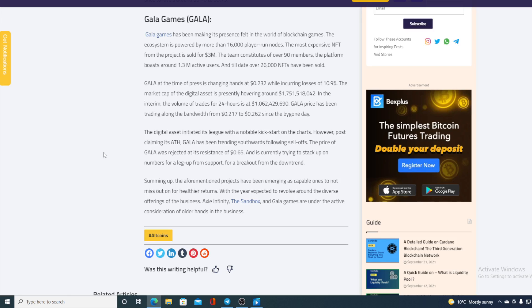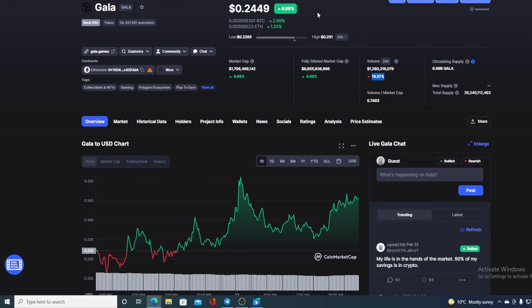Summing up, apportment projects have been emerging as capable ones to not miss out on their market. With the year expected to revolve around the diverse offerings of the business, Axie Infinity, Sandbox, and GALA games are under active consideration for older hands in the business. GALA did manage to pull out of that 0.21 support. At the moment we are at 0.24, so things are looking good for GALA.